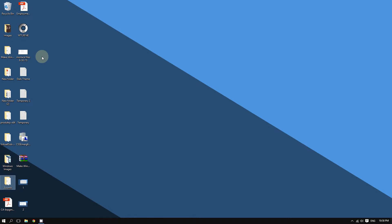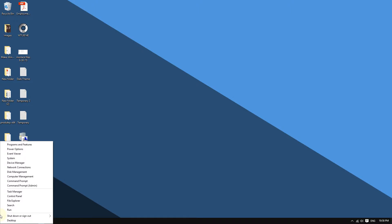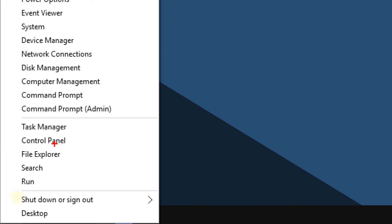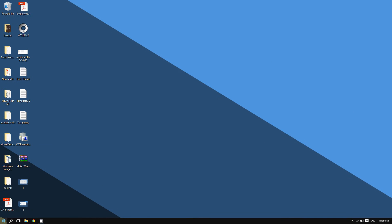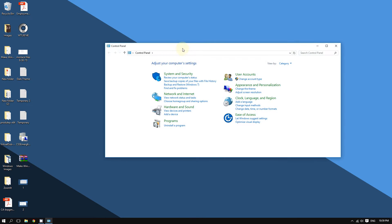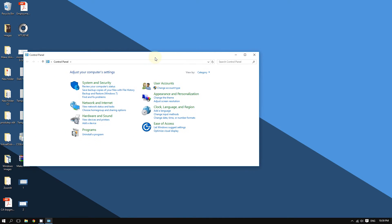To change your language, all you have to do is right-click the Start button at the bottom left corner of the screen. Then you're going to click where it says Control Panel. So right-click the Start button and then click on Control Panel.